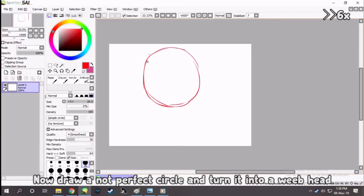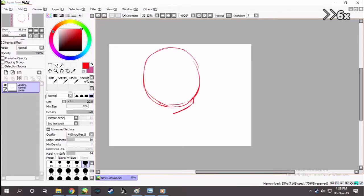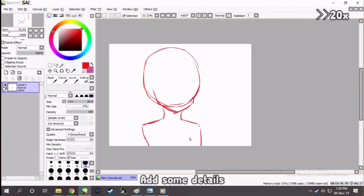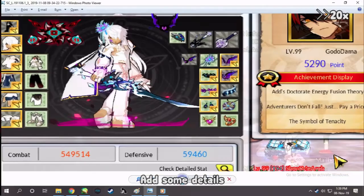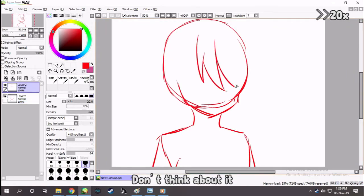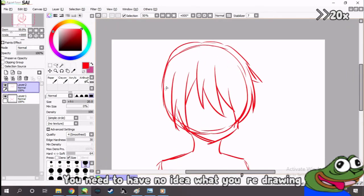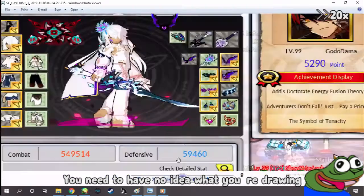Now draw a not perfect circle and turn it into a weeb head. Add some details. Don't think about it — you need to have no idea what you're drawing.